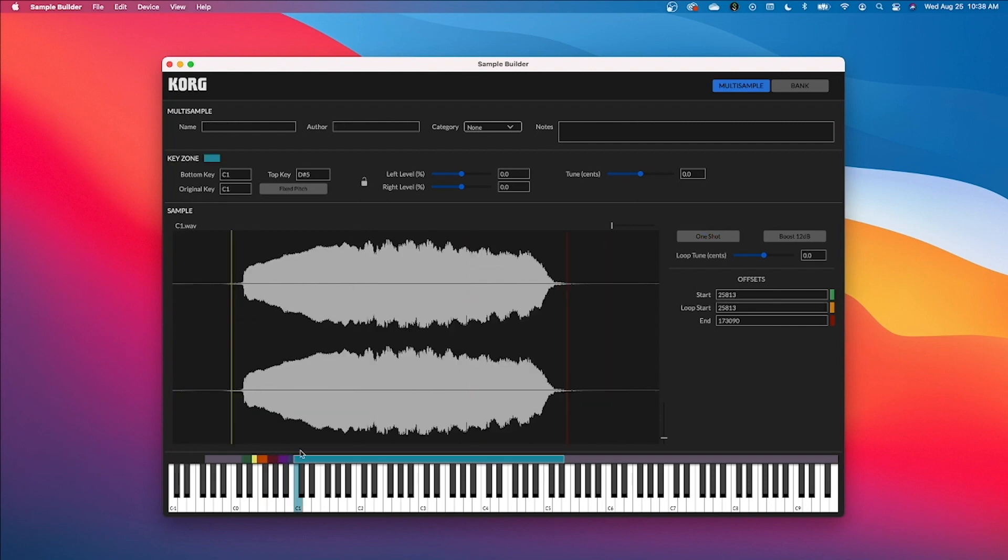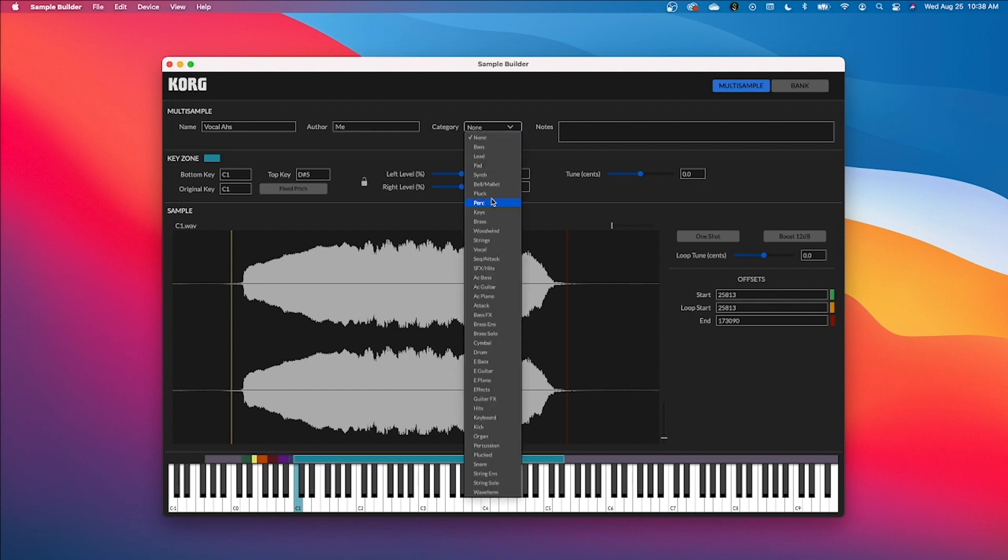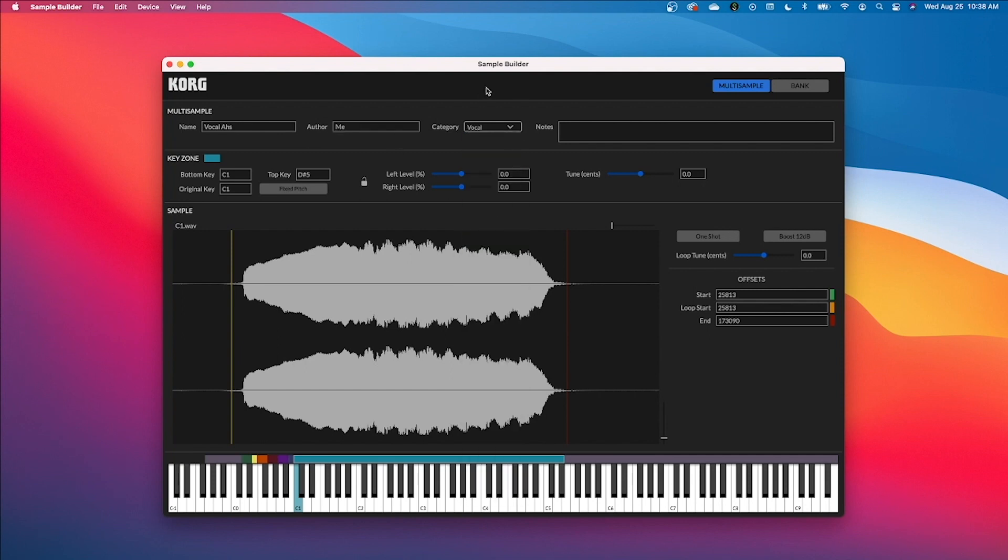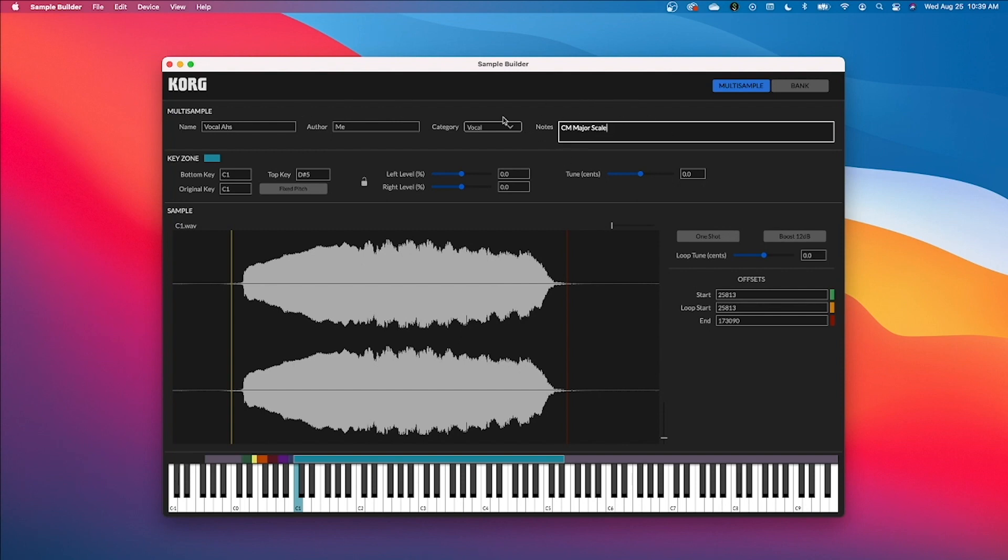Once you are done importing all of your WAV files from your destination folder into the multi-sample, make sure to name the multi-sample. I'm just going to call this vocal Oz, author me, and category, I'm going to choose vocal. The cool thing about this is all of your multi-samples will be saved under your user category automatically, but you can do a secondary category if you'd like. For notes, I can put C major scale. This actually won't show up in your WaveState, but everything else will.